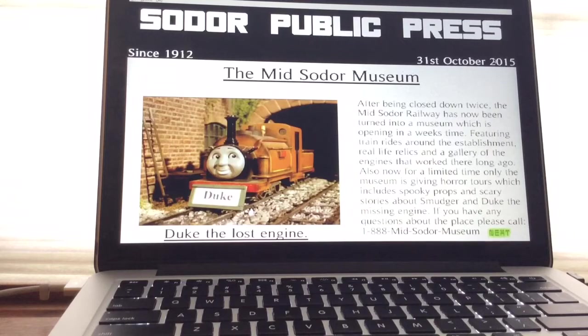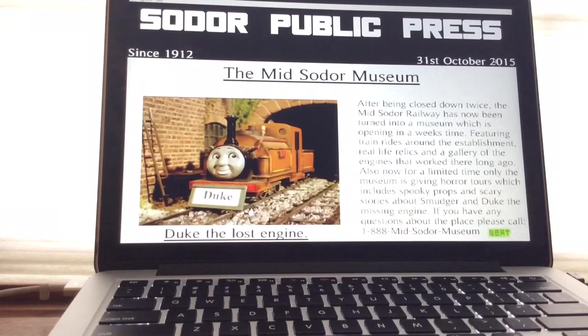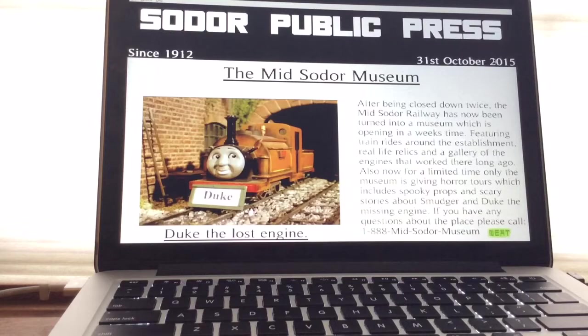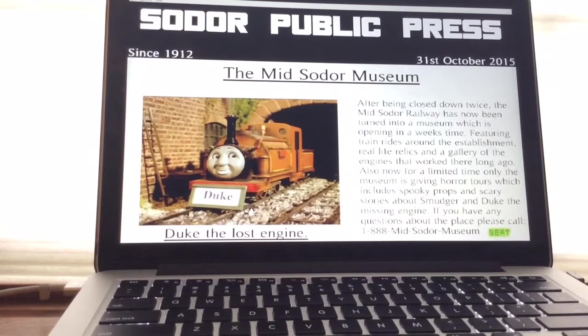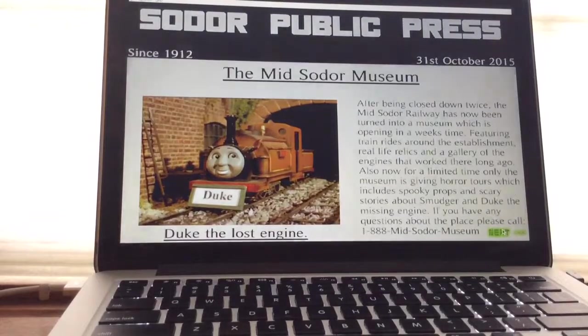Also now, for a limited time only, the museum has given horror tours, which includes spooky prompts and scary stories about Smudger and Duke the Miss Engine. If you have any questions about the place, please call 1-888-Midsodoro Museum, and there's Duke the Lost Engine. Alright, let's get started.